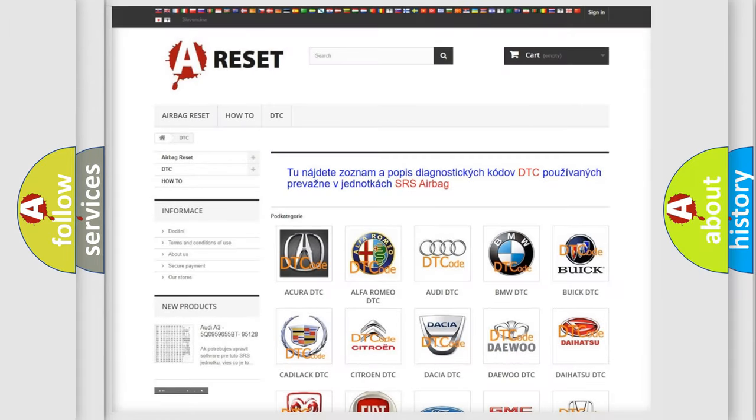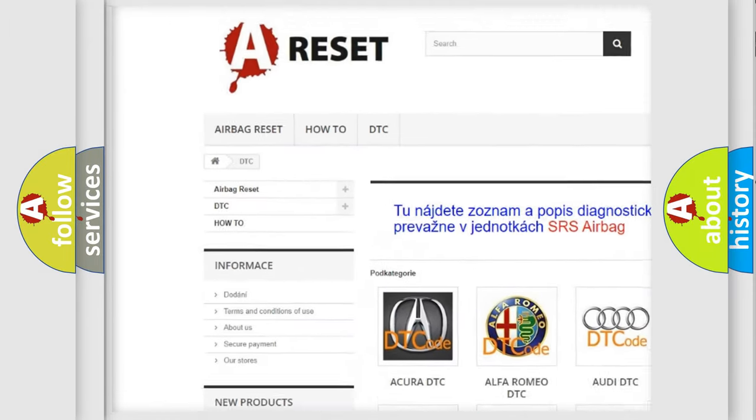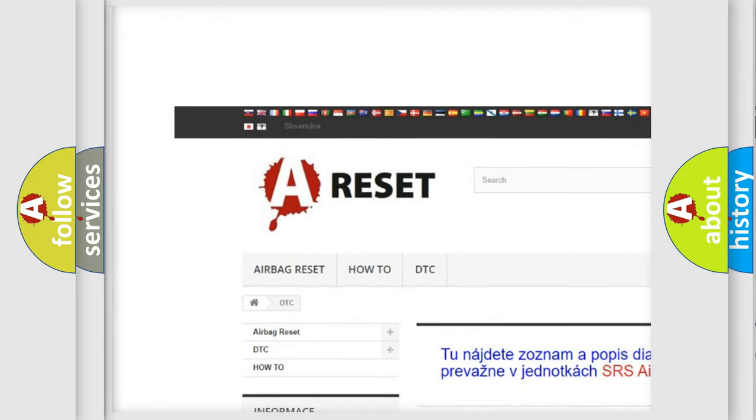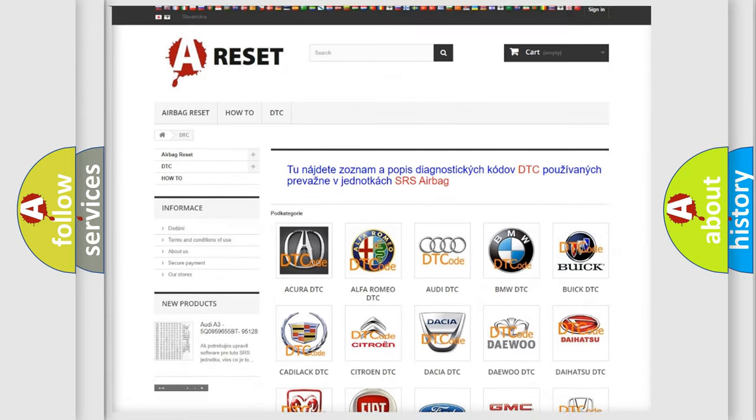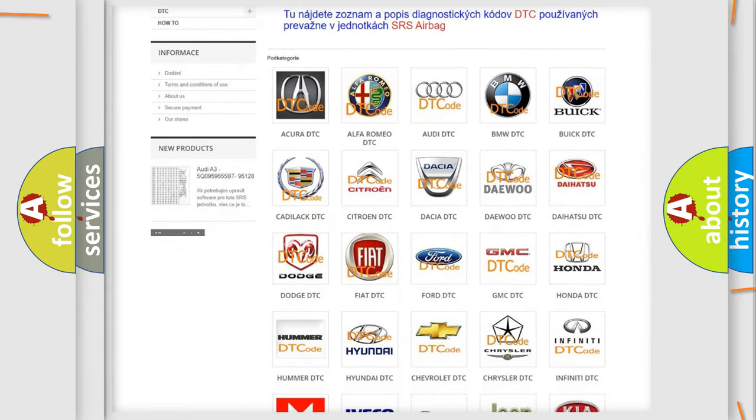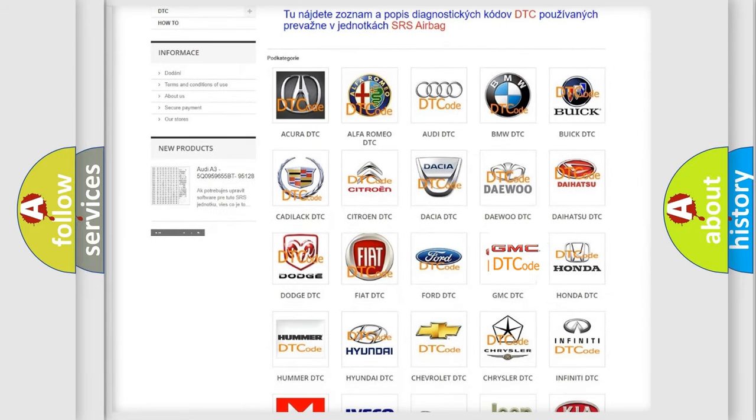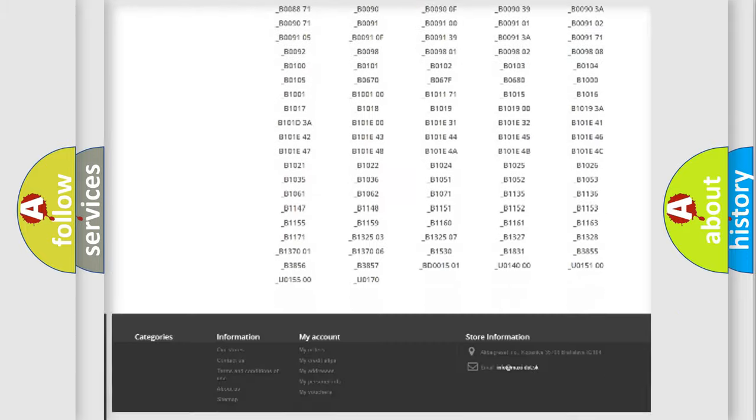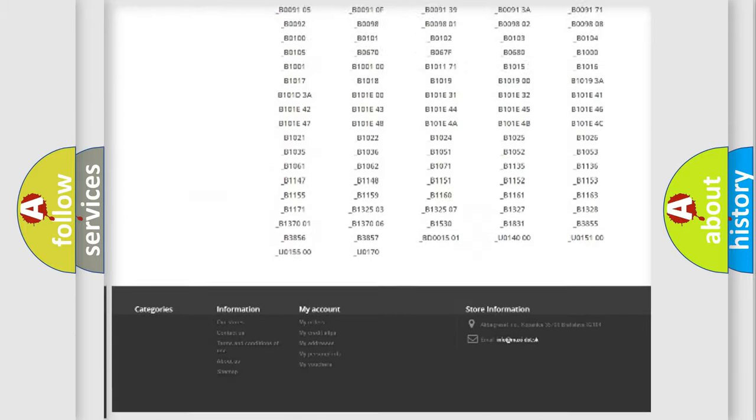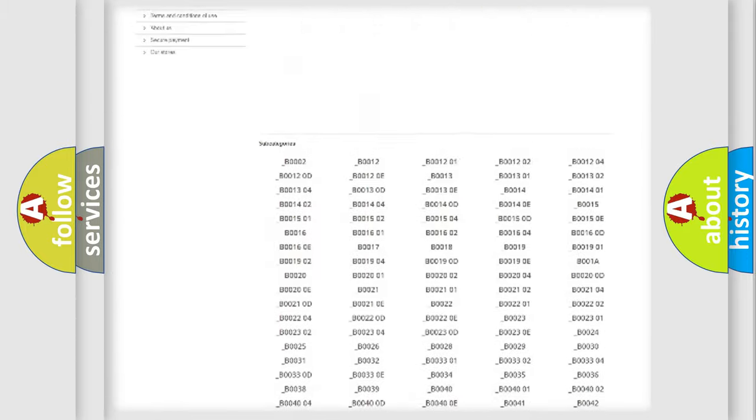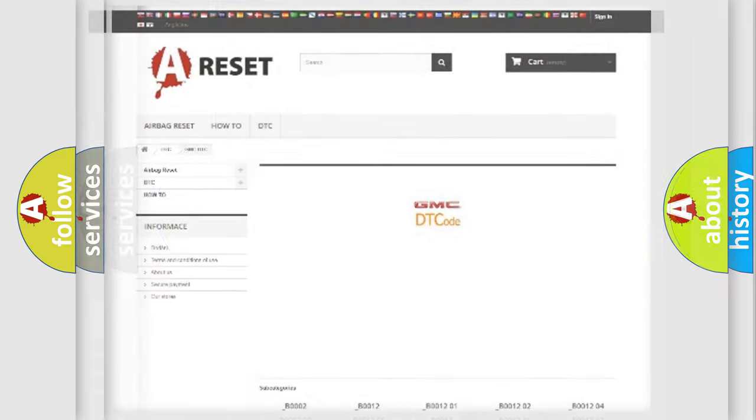Our website airbagreset.sk produces useful videos for you. You do not have to go through the OBD2 protocol anymore to know how to troubleshoot any car breakdown. You will find all the diagnostic codes that can be diagnosed in GMC vehicles, and also many other useful things.